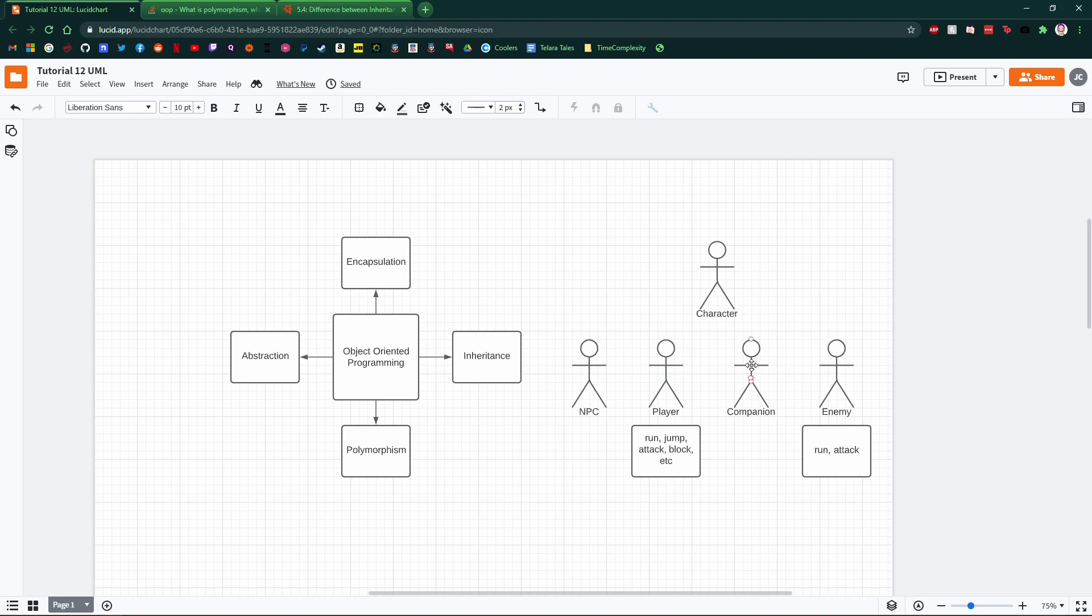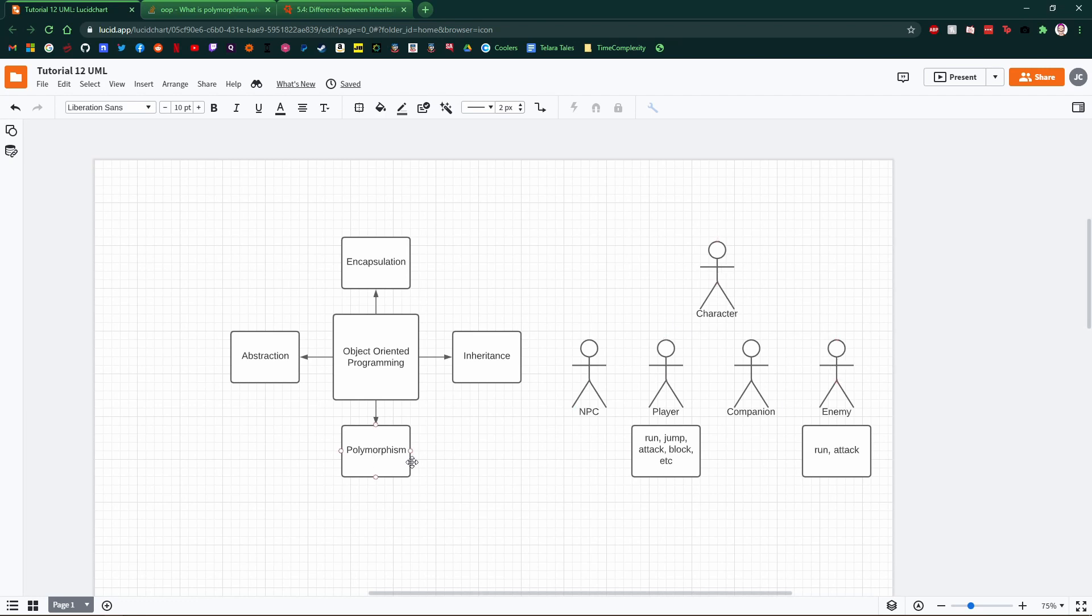We might want companions to follow him around and make it easier to get through levels. And we definitely want enemies to fight with. Maybe have a comboing system where you can block and all that kind of stuff. Believe it or not, that is polymorphism in itself.